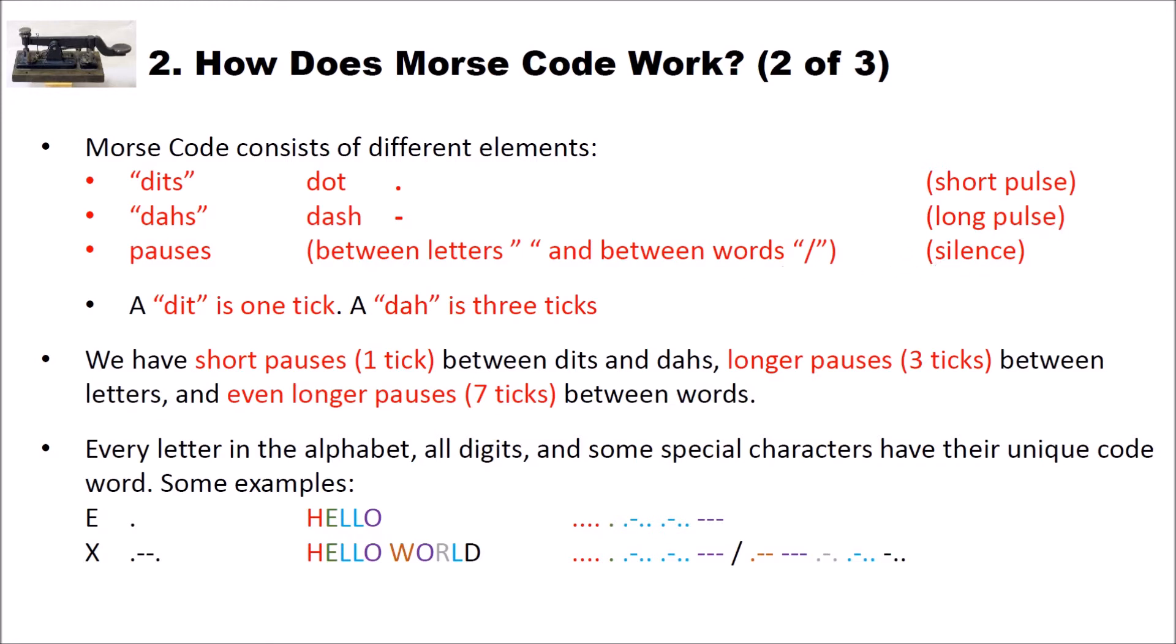With Morse code the timing is also important. And we measure the timing with Morse codes with ticks. A dit is one tick in time and a dah is three ticks in time. And also the pauses are described with ticks.